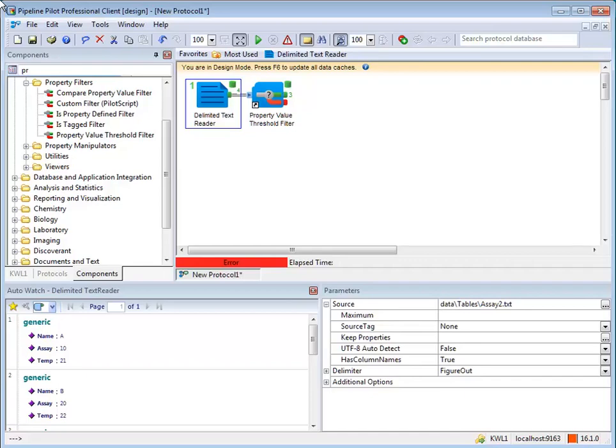It is best to check that a property is defined before referencing that property in a component, since an error will be thrown if the property is not defined. The Is Property Defined filter allows data records without the desired property to be identified and separated from the data stream.